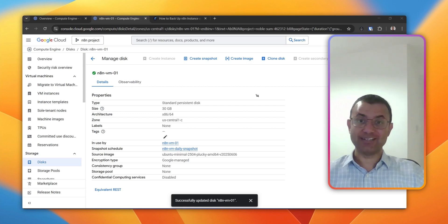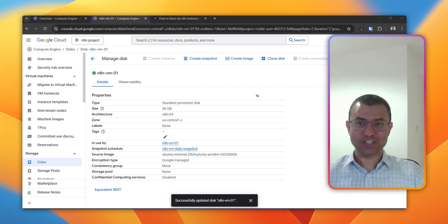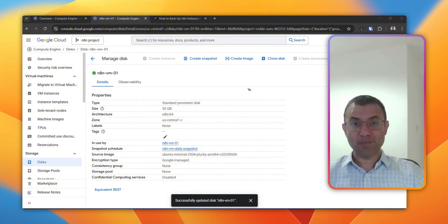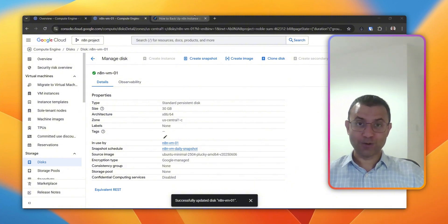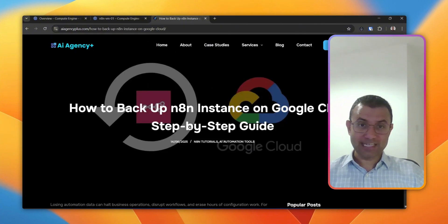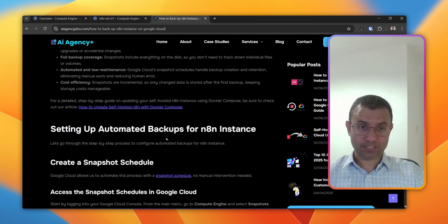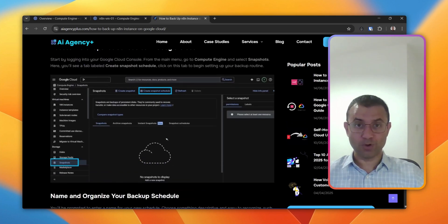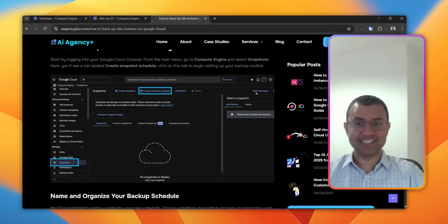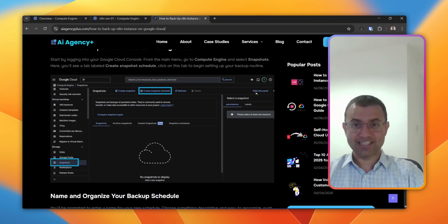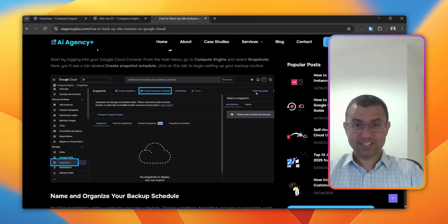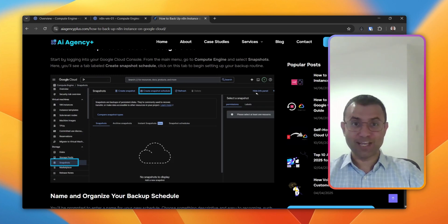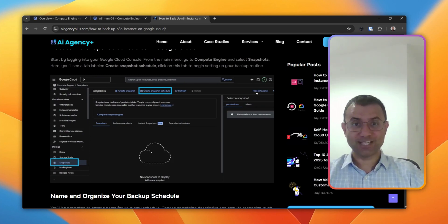Don't wait until disaster strikes. Set up your N8N backup system today. It only takes a few minutes and it could save you months of work. I've also created a detailed blog with all the screenshots that you can follow along if you want. If this video helped you, smash that like button and subscribe for more N8N tutorials. Drop a comment below with your backup strategies or any questions you have. Thanks for watching and have a good one.